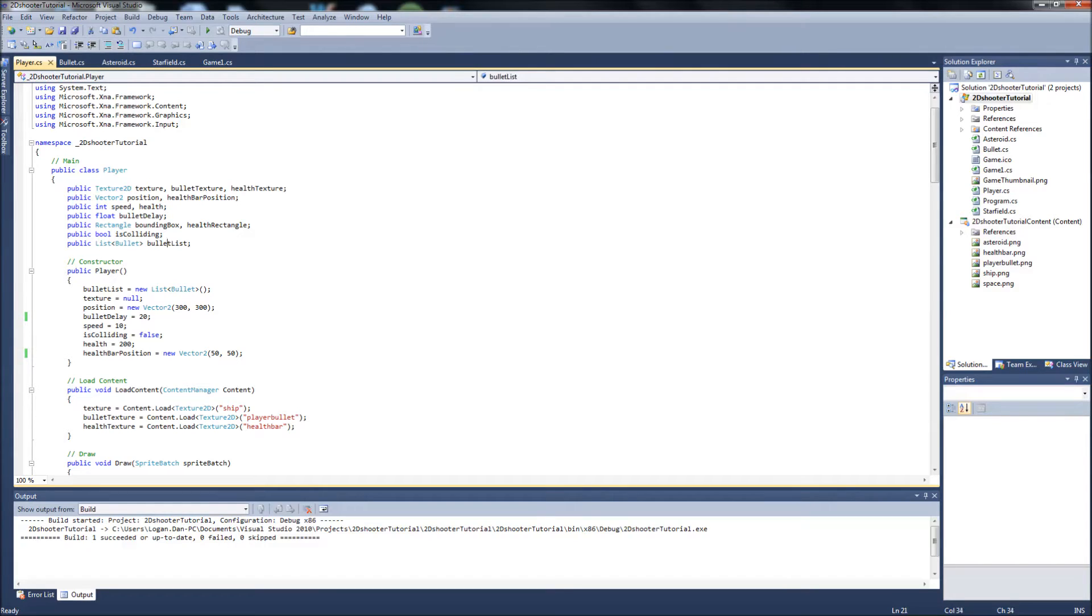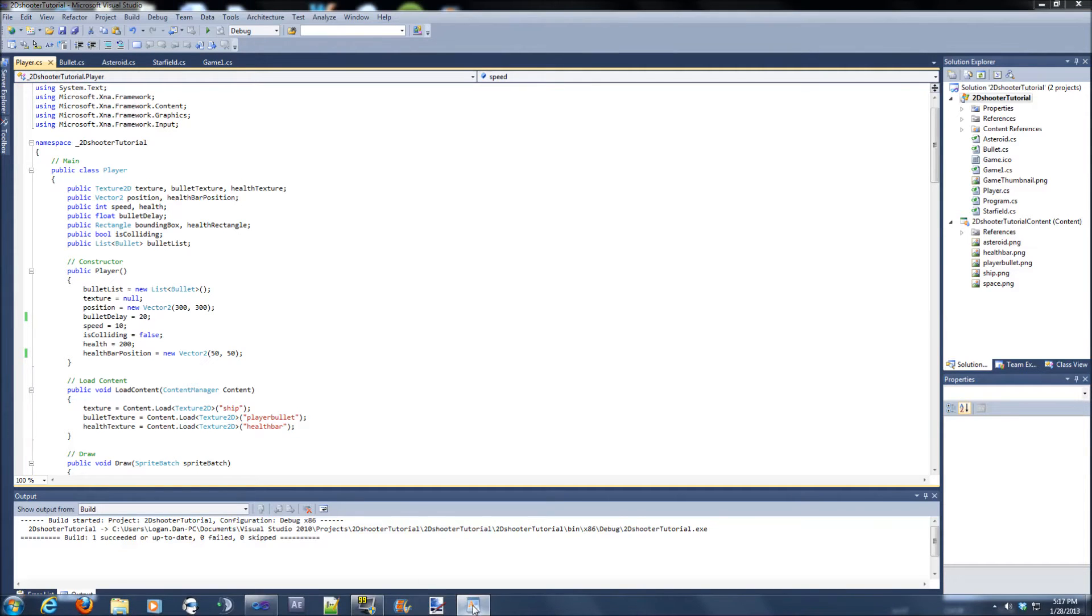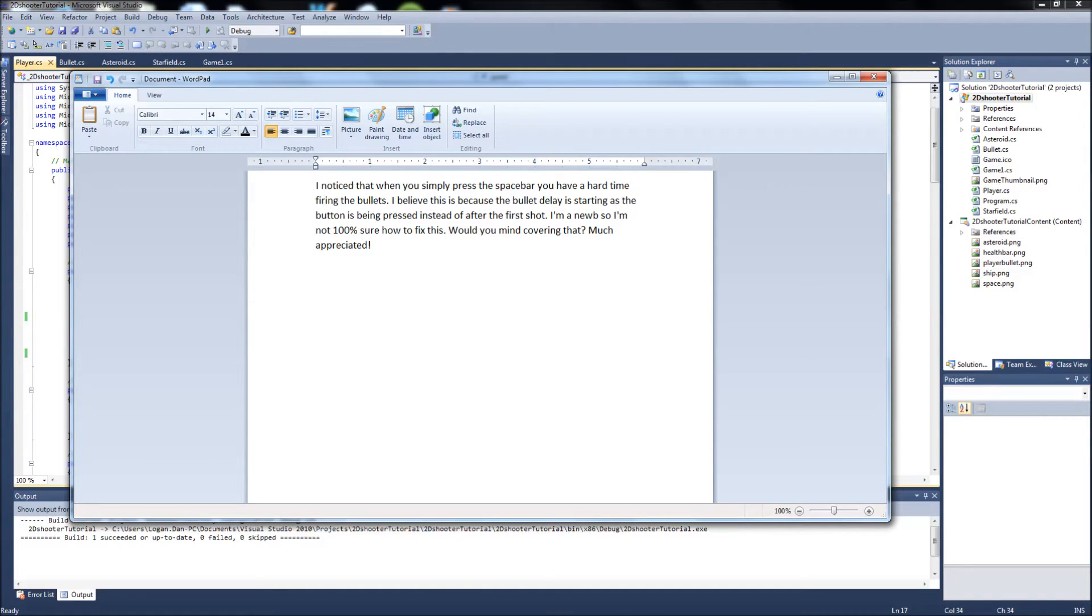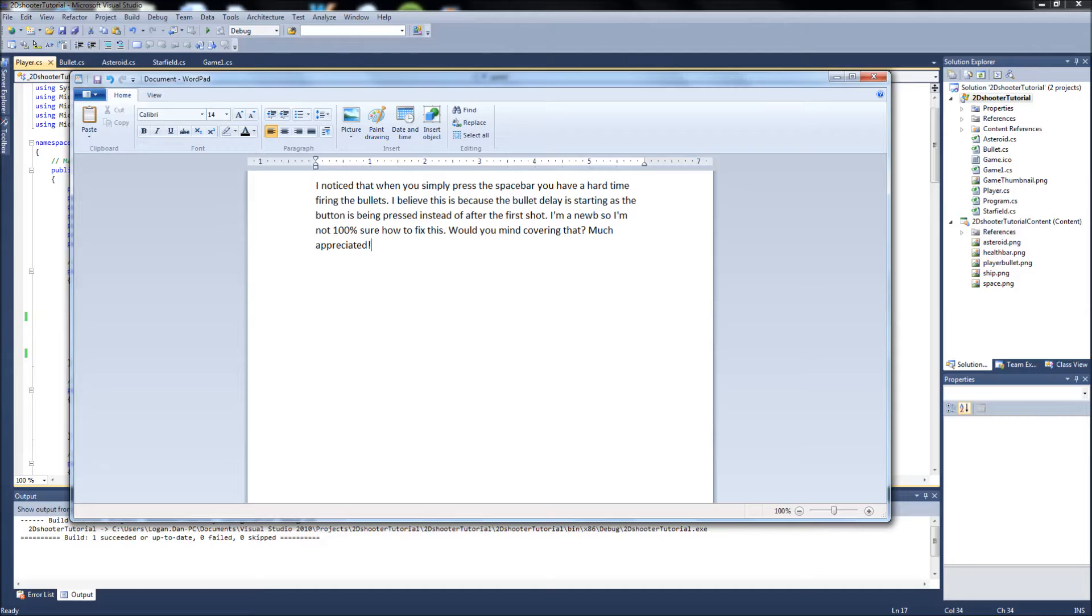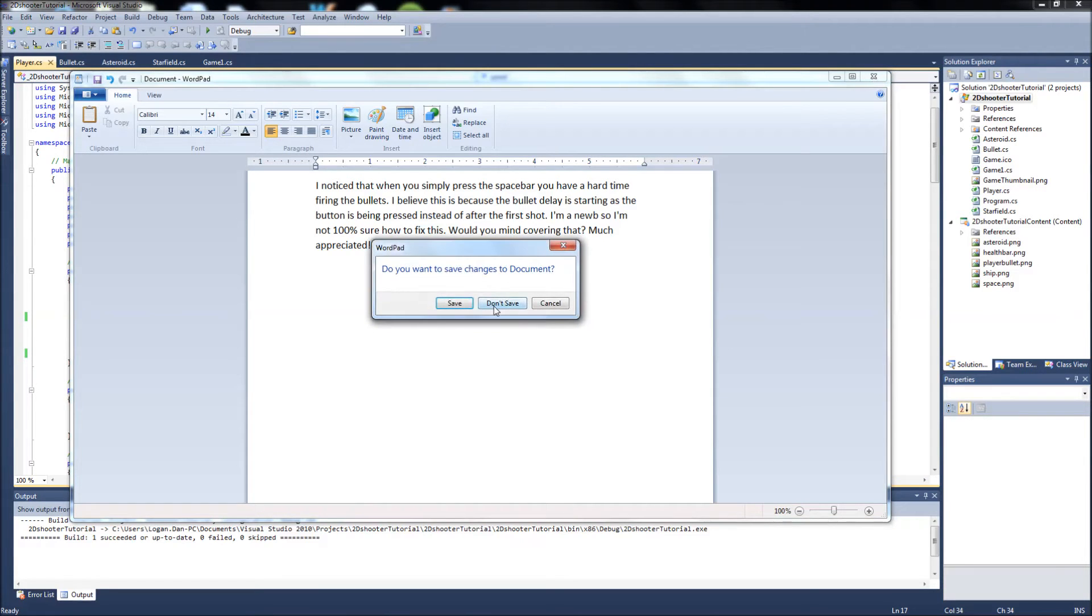But with that, I wanted to start by addressing a question I had in one of my videos. Somebody asked me, they said, 'I noticed that when you simply press the space bar you have a hard time firing the bullets. I believe this is because the bullet delay is starting as the button is being pressed instead of after the first shot. I'm a noob, so I'm not 100% sure how to fix this. Would you mind covering that?' Yeah, and I know exactly what you're talking about.